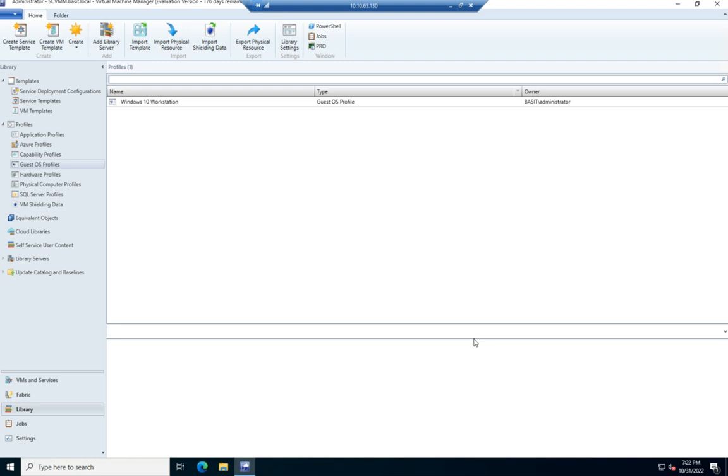So we've created a hardware profile and now a guest OS profile. And we can create multiple ones, right? So we can do this for a variety of different environments, for a variety of different operating systems, both hardware and guest OS profiles. So that gives us a lot of flexibility then to combine those predefined hardware and guest OS profiles and quickly deploy virtual machines.